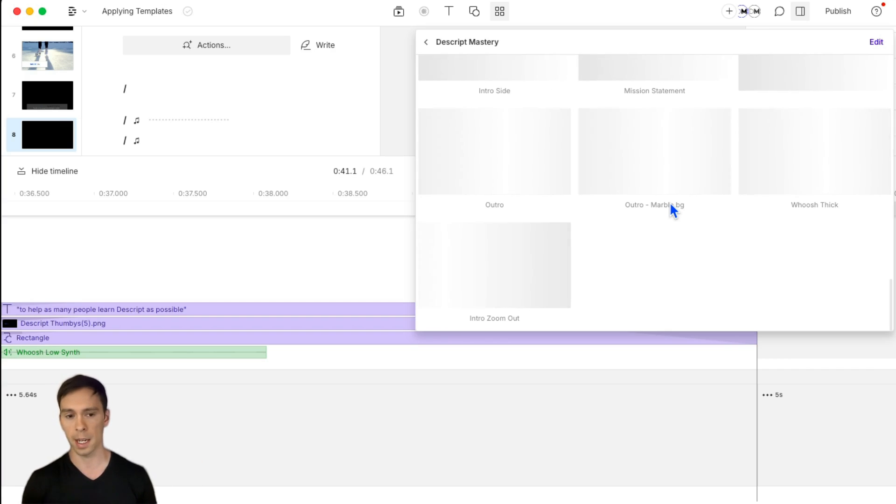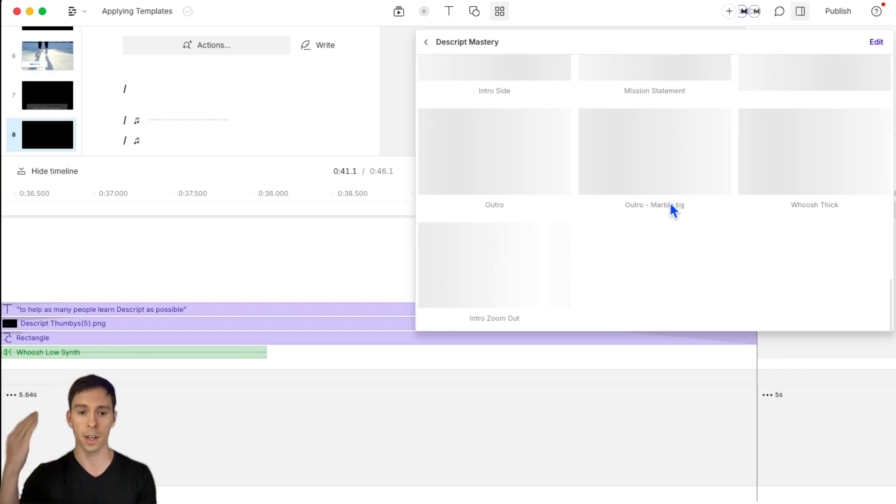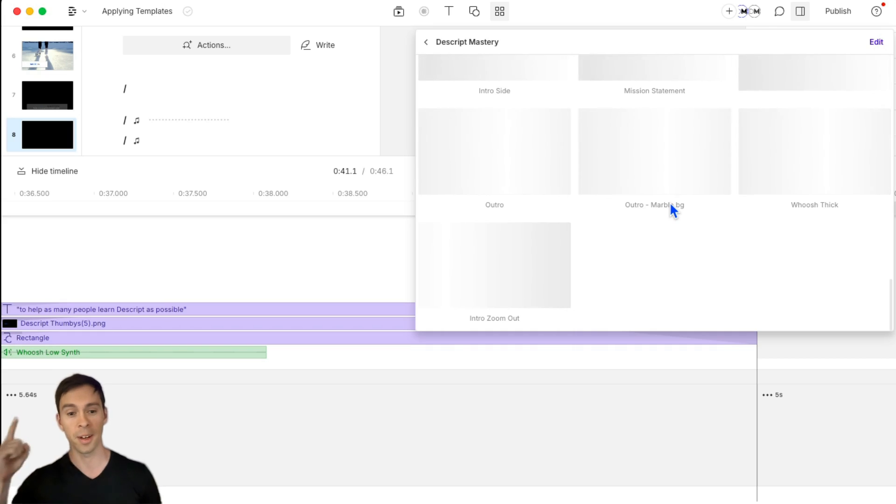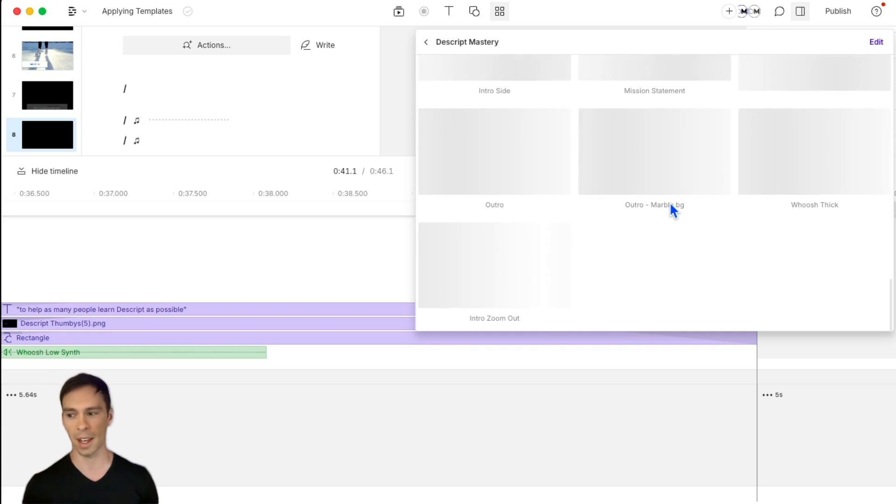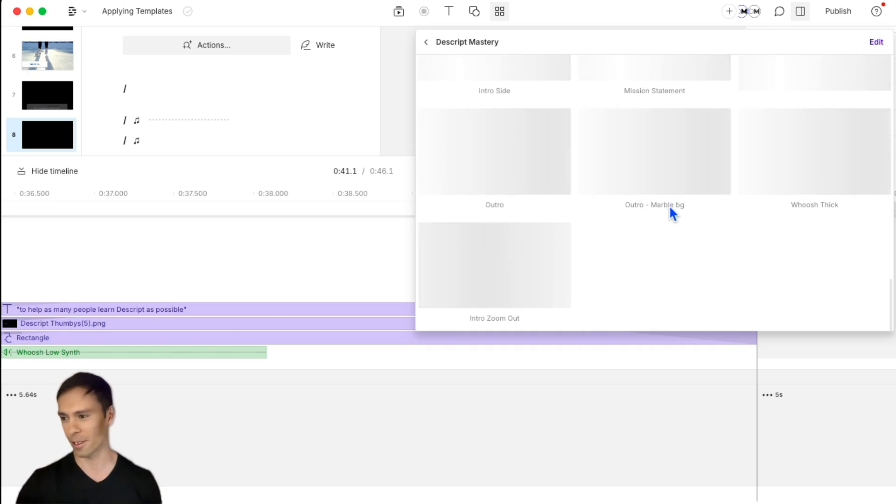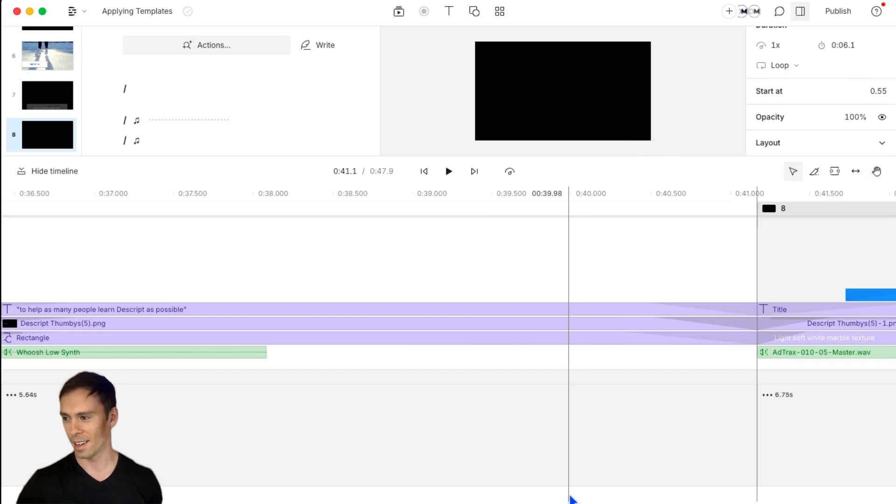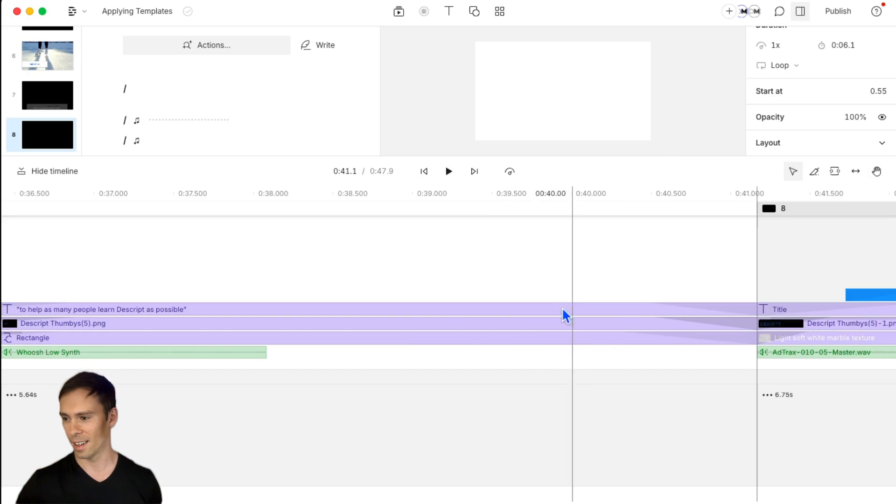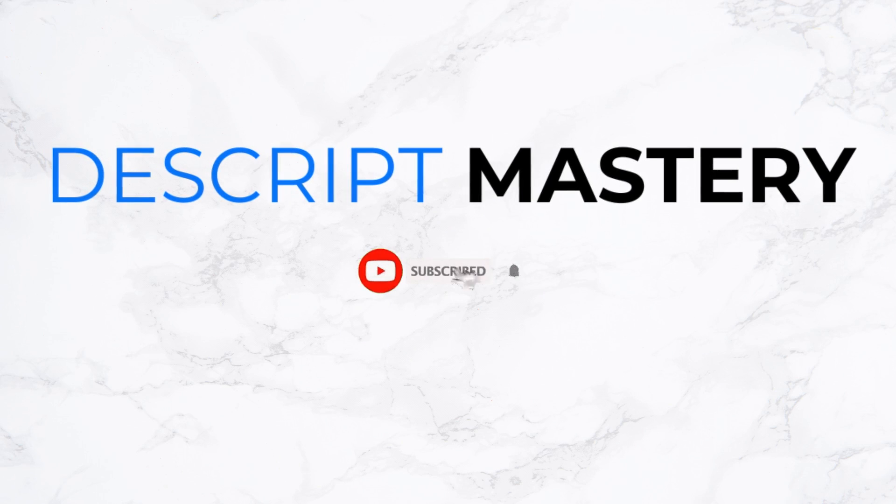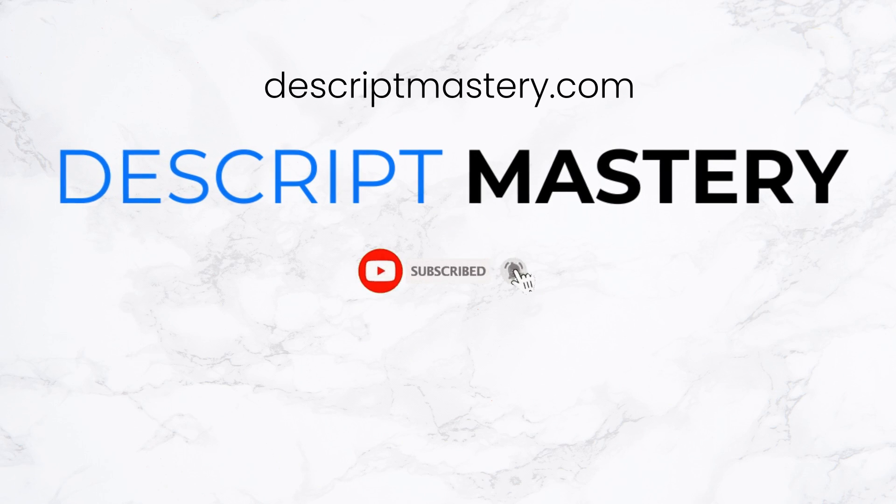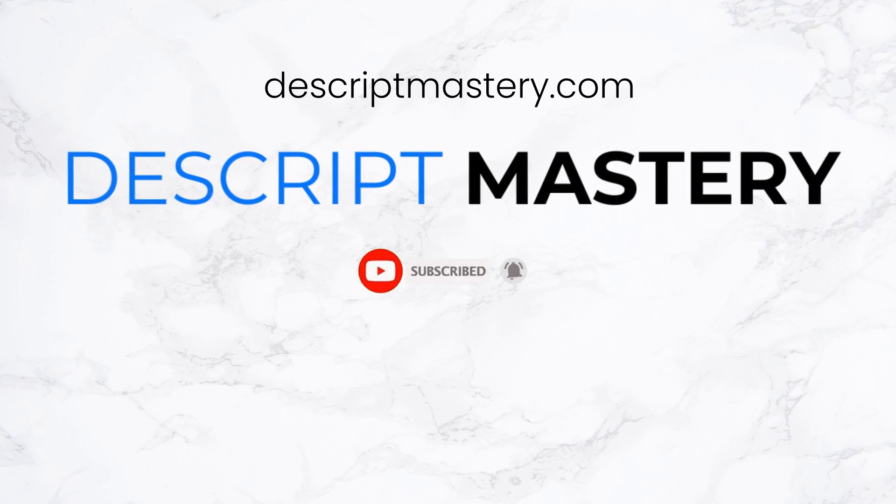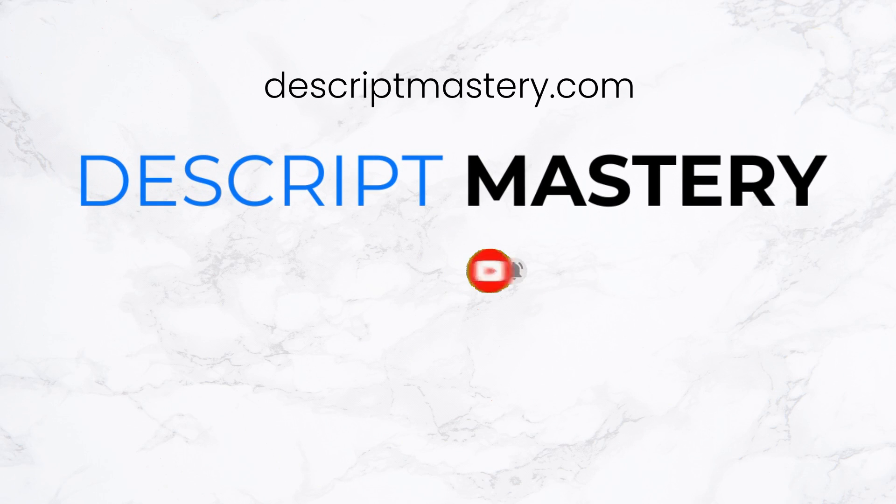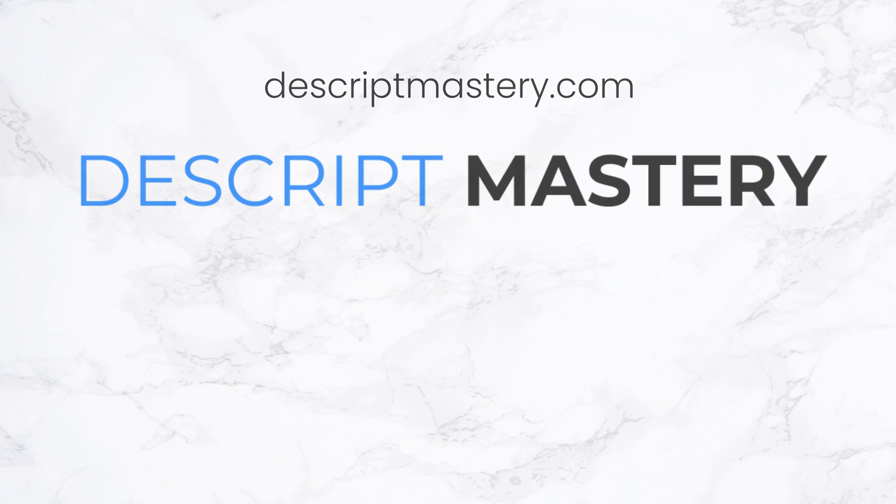So lots of ideas, you can do pretty much anything with templates. And it really is the key to being super fast, super consistent. If you want to go deeper, or you want me to make templates for you, Descriptmastery.com slash templates. Cue the outro. Cue the outro. Thank you.